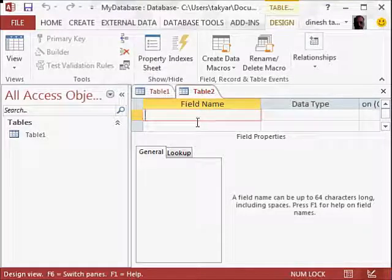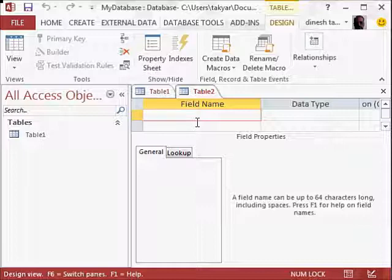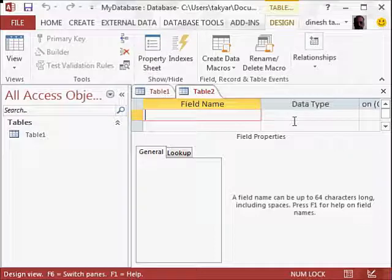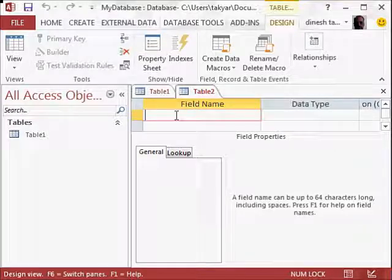You see, as compared to Excel, where you can just start entering data, and often times people just enter about any data in any cell, and that makes life sometimes very difficult. Here, however, you have to define the data type you are going to enter. For example, if you take the field name, we can write a field name here.